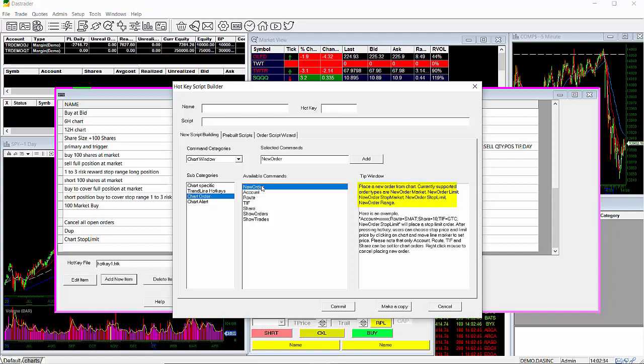Looking over in the tip window, it'll give you a brief description of this command and the supported order types. Here you can see that it supports Market, Limit, Stop Market, Stop Limit, and Range Orders.